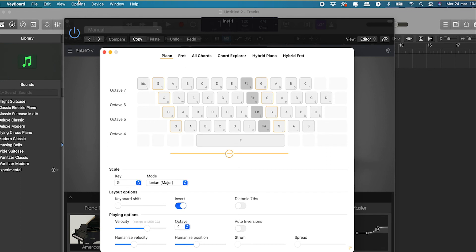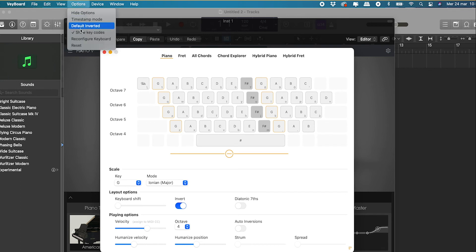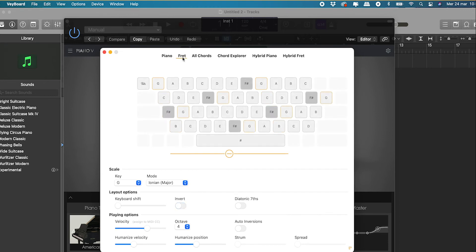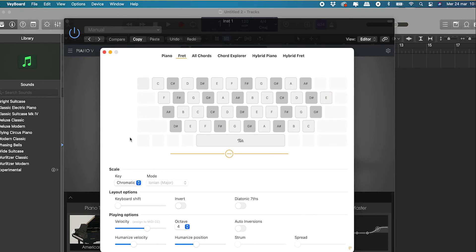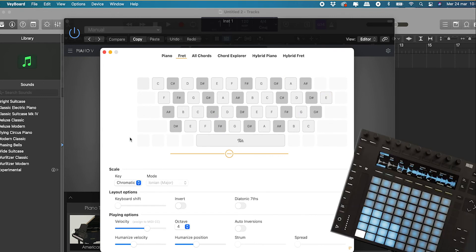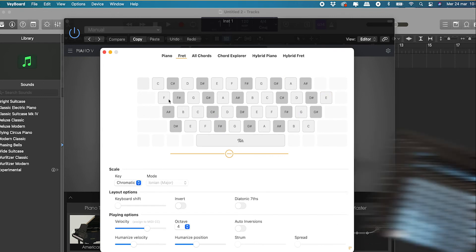The second mode is Fret. It works just like piano mode, but the arrangement of keys is a bit different and more similar to what you find on a guitar fretboard or a pad-based controller like Ableton Push.